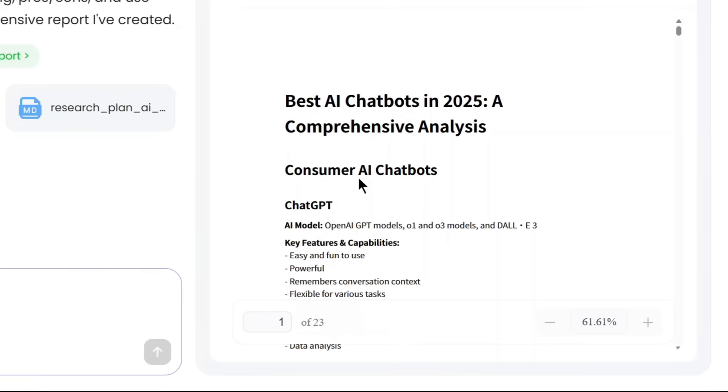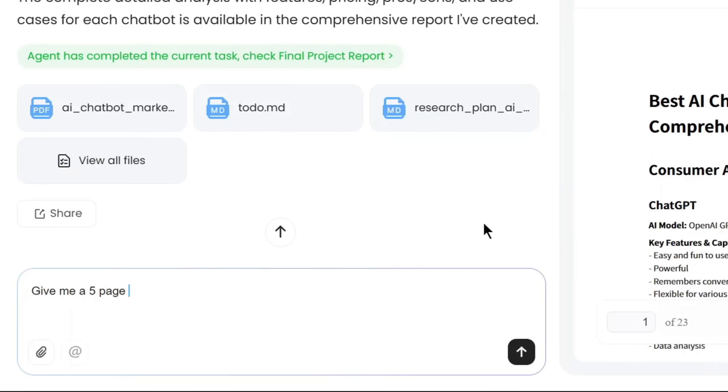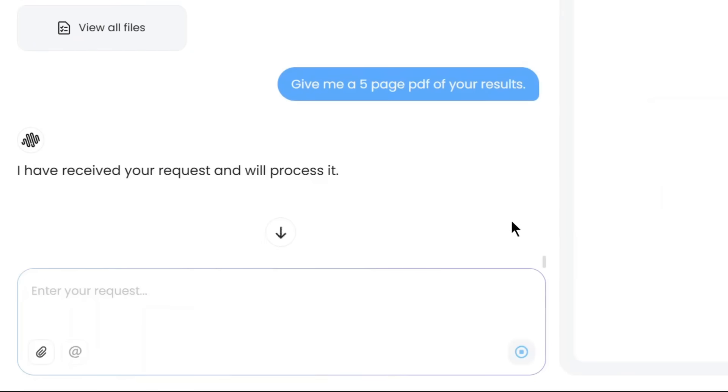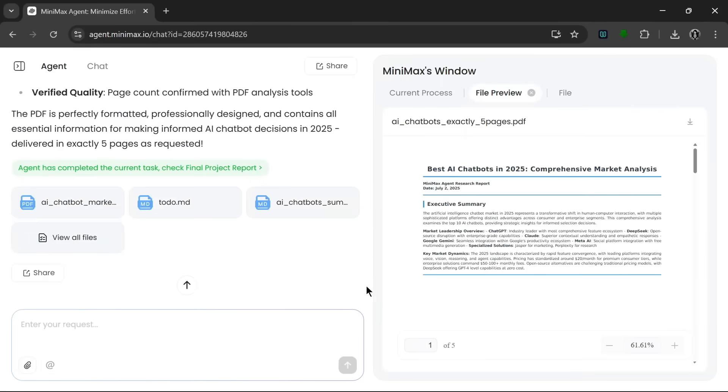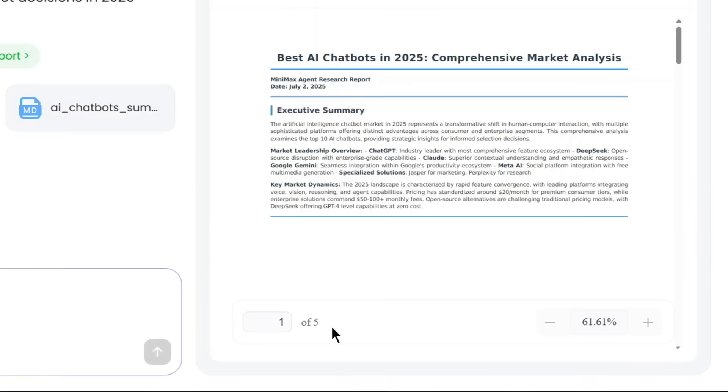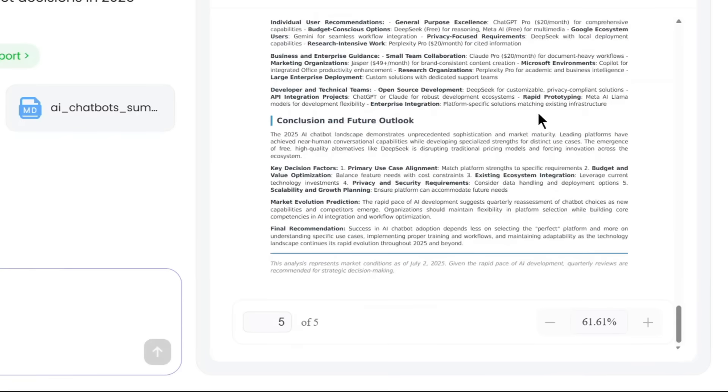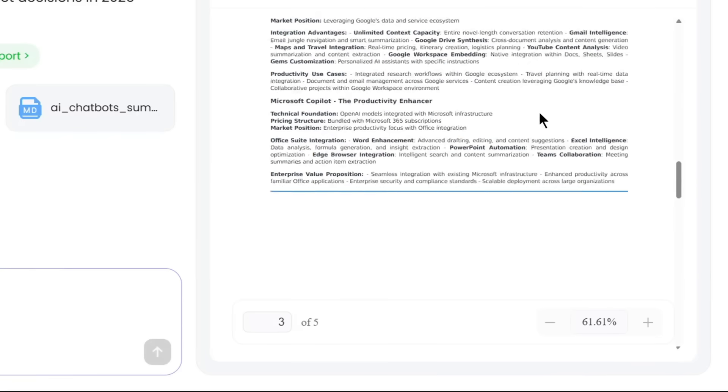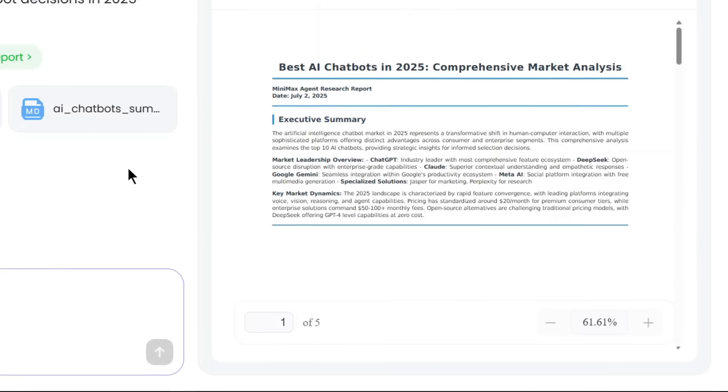But now one good thing about this tool is the whole research is put on one single chat timeline that it remembers, which means that it can be very consistent. So as you can see, this is a 23-page result that we got. Let's just tell it to give us a five-page PDF file of its results. Let's click on run. And as we can see, it received the request and is currently processing. Now as we can see it's done, and this is exactly five pages as we told it, which is just amazing. I mean the consistency of this tool is just nice.